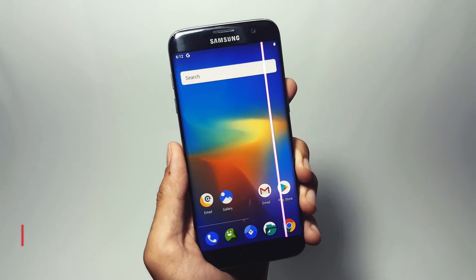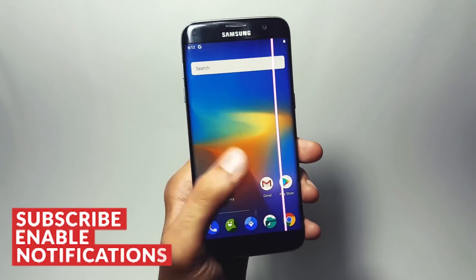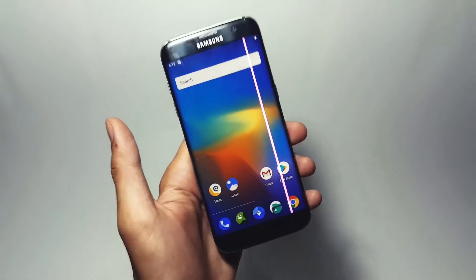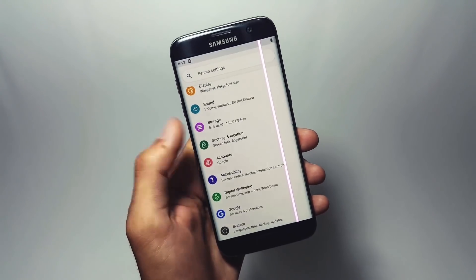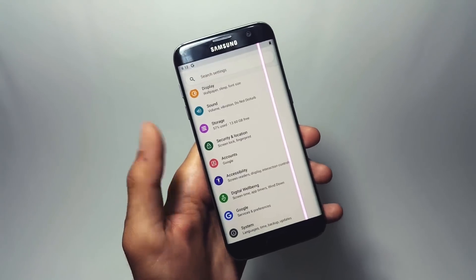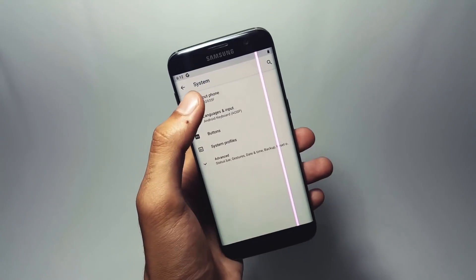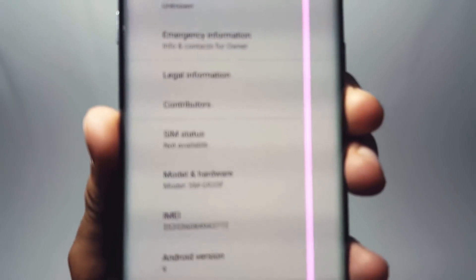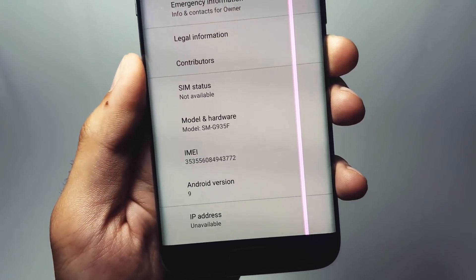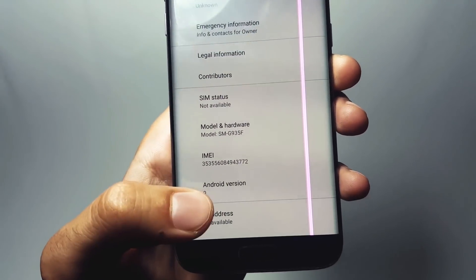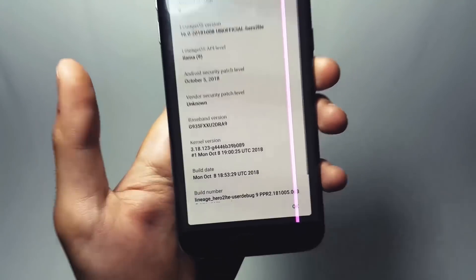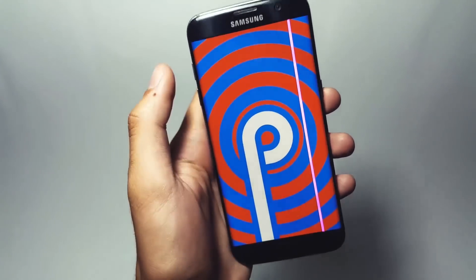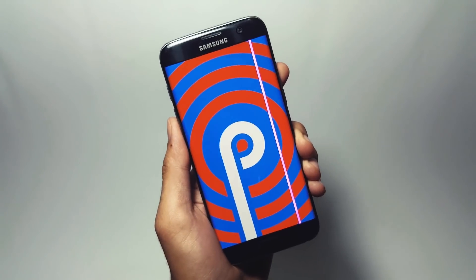Android Pie brings in some of the biggest changes we have seen in core Android experience in a long time. First of all, I'd like to show you the Android version this ROM is running on. Right here you can see the Android version is 9, and if you tap on Android version a couple more times, it gives this beautiful Easter egg.